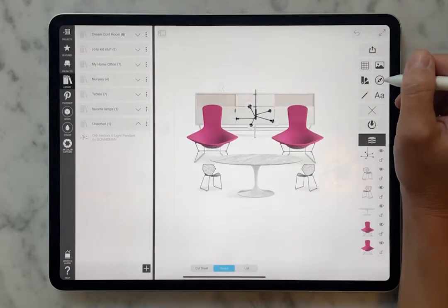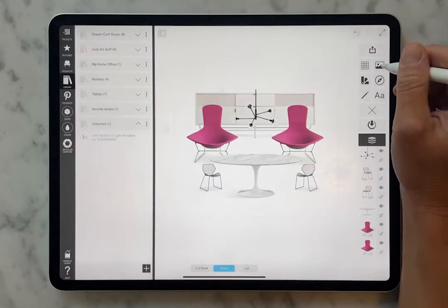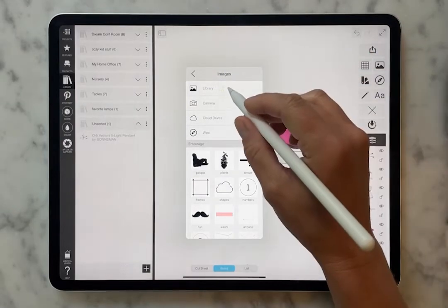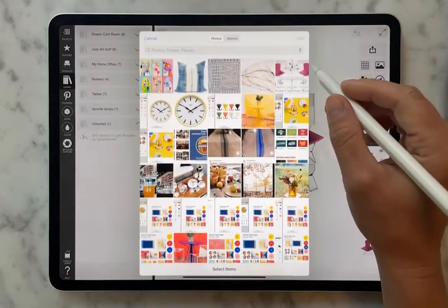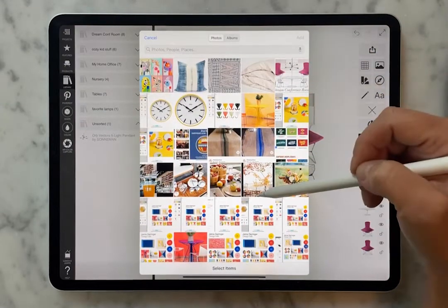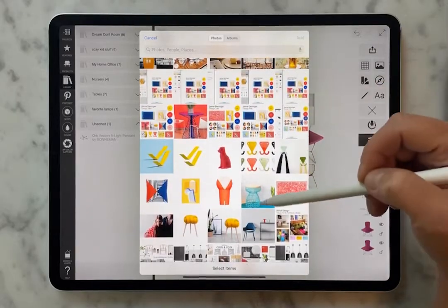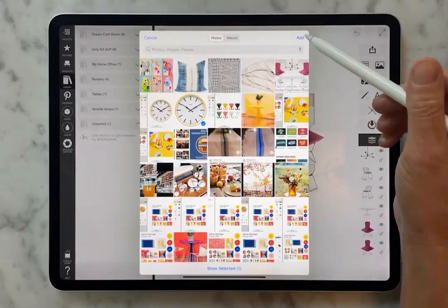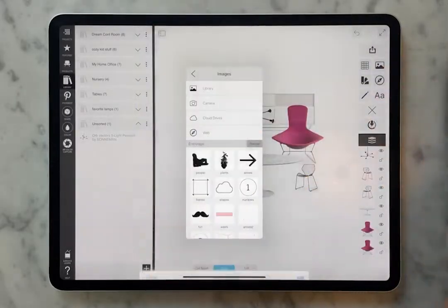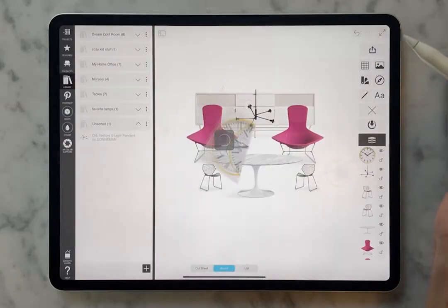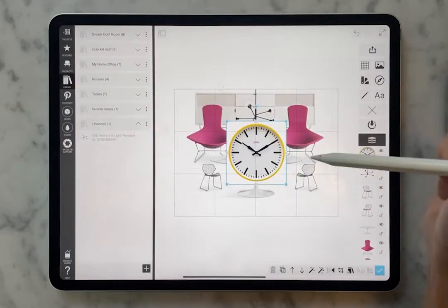We all capture things all the time in our camera. You can go to your photos, go to library, and choose anything from your photo library that you want to add to your board. And that's going to pop right in.